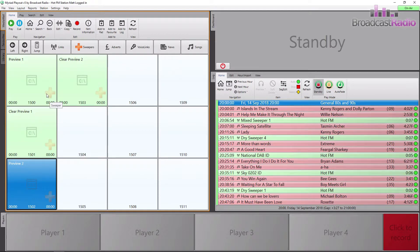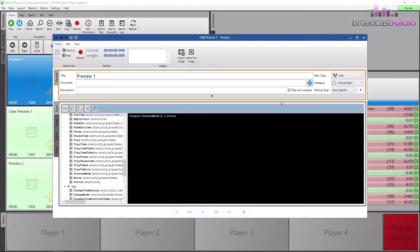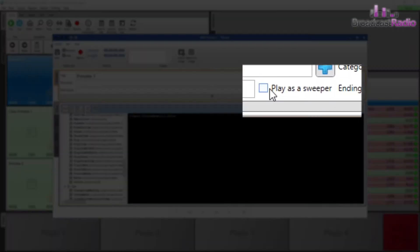Whilst we are here, the media item doesn't quite look right, as it has a sweeper icon on it. As this has been set in the media ranges for the range in which this media item is in, let's click on edit and remove the tick next to play as a sweeper.